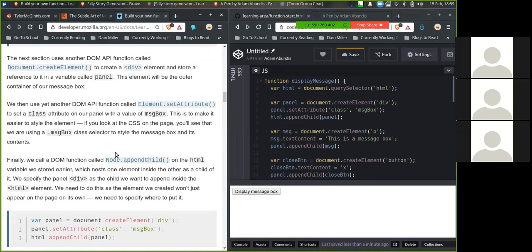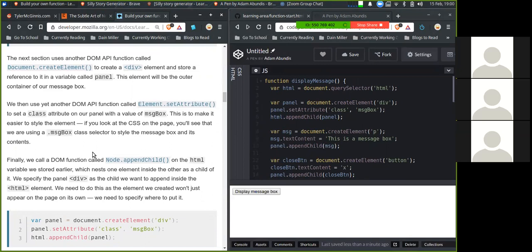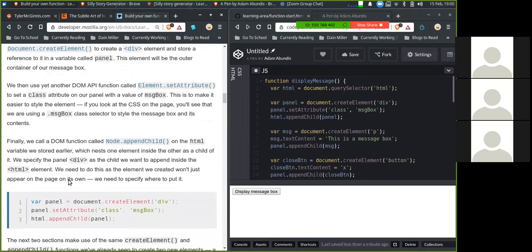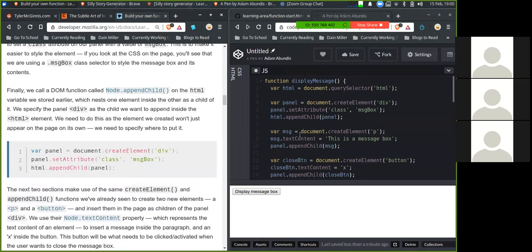And finally, we call a DOM function called node.appendChild on the html variable we stored earlier, which nests one element inside another as a child of it. We will specify the panel div element as the child we want to append inside the html element. So var panel.createElement, panel.setAttribute class message box, and then append it to the panel.